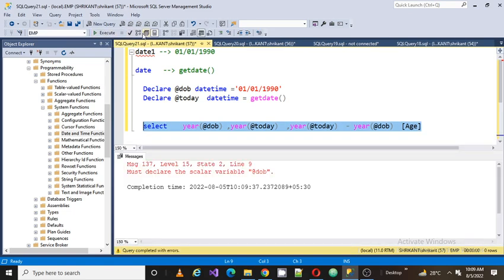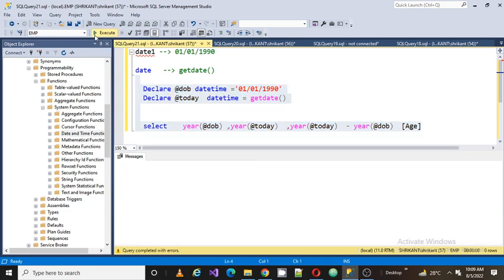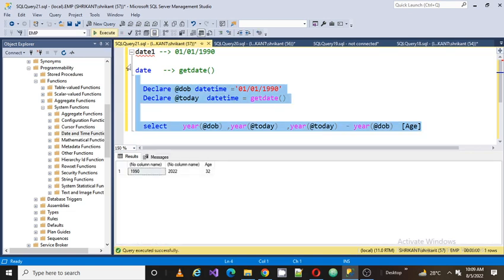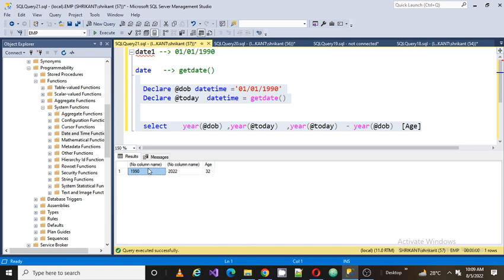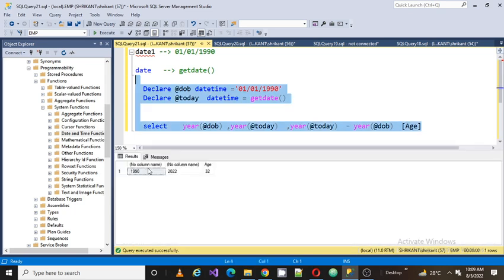The person was born in 1990, now current year is 2022, so his age should be 32 years, right? I would say here I can append 'year'. Simply use concat and just say year.